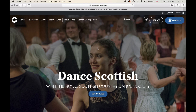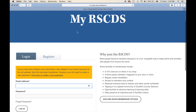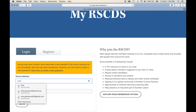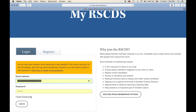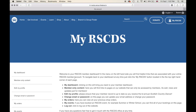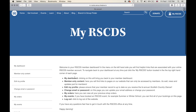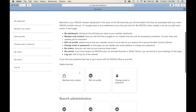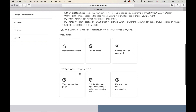To begin, let's log into the website. You go to the My RSCDS tab, input your email address and log in. After you've logged in you will be taken to your member dashboard. Regular members will just see the standard content, but for those who are branch administrators you will have a separate three boxes down below under branch administration, and these three boxes is what we will be going over today.